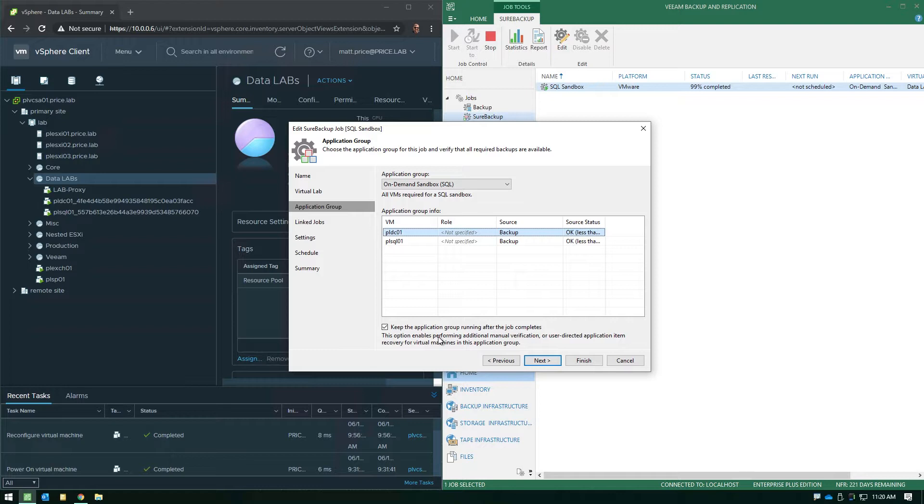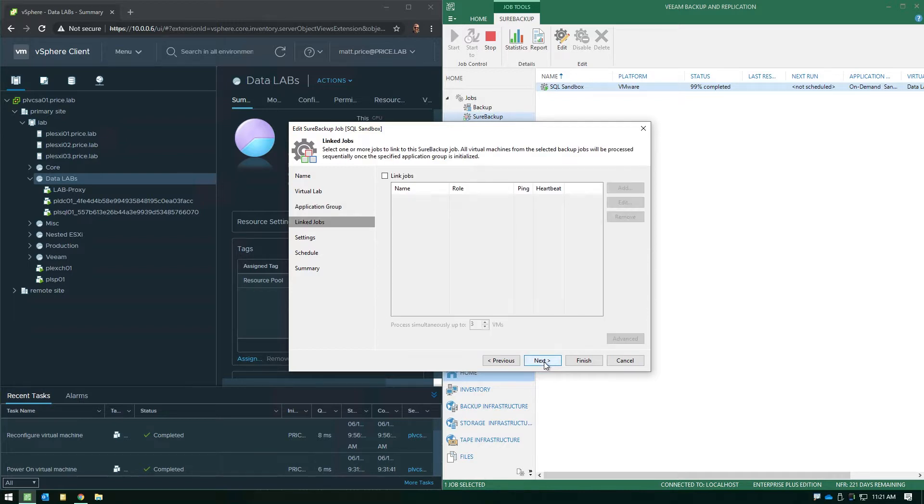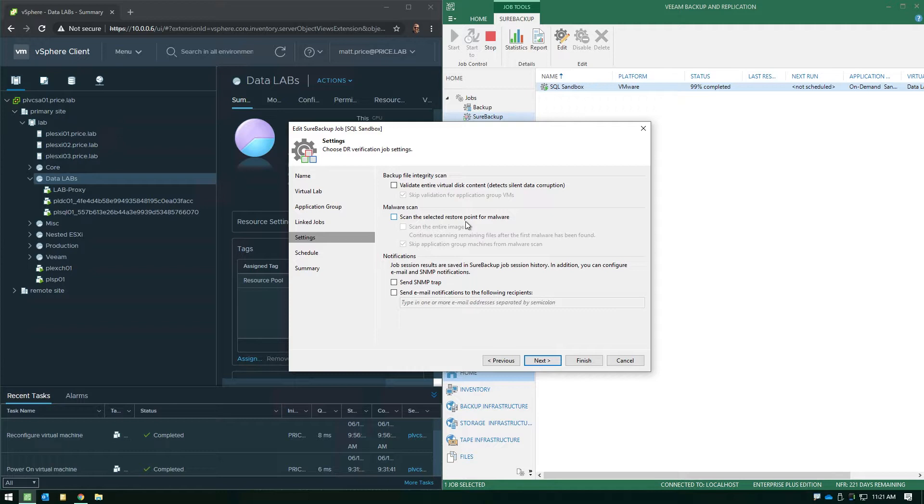So after we go through our checks, which we'll still do, everything will remain online and in a state where you can use it like a sandbox environment. So everything else in this job really doesn't matter for this particular use case because what we're using this job for is to control the sandbox functionality. So there's no real point to link it to existing backup jobs. There's not really any point to do any verification on the files or do any malware scans for this particular use case, although those features definitely come in handy for actually verifying recoverability of the VMs.